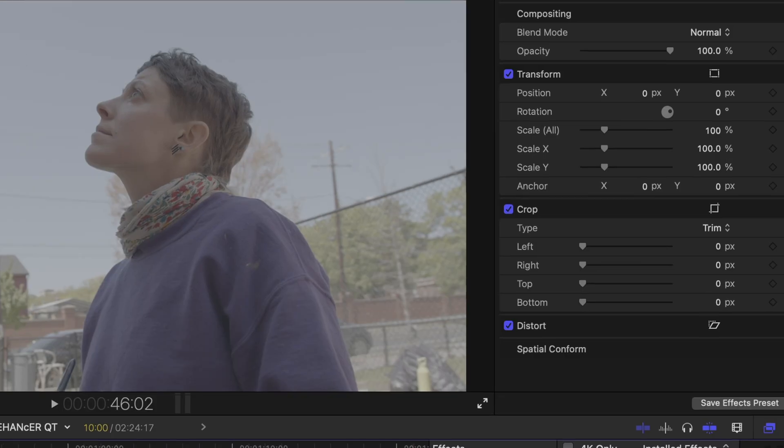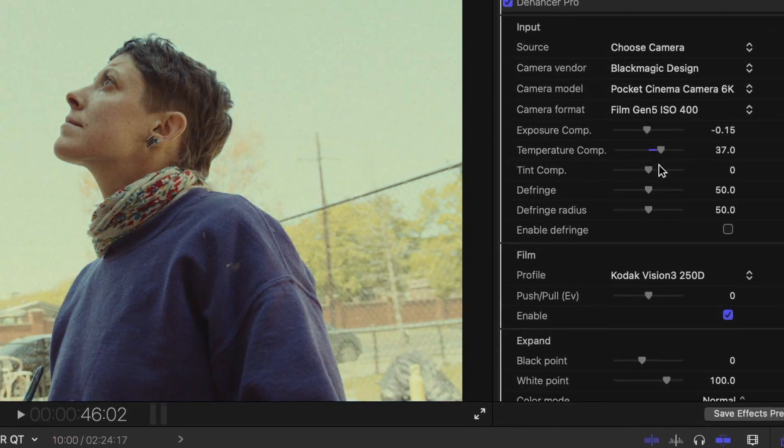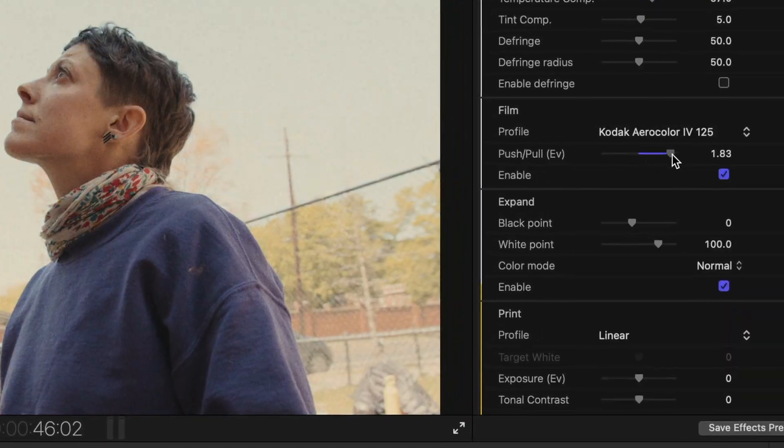Hi, how y'all doing? Nick Bringle here. Dehancer is now available in Final Cut Pro. The most powerful film emulation plugin ever created by human beings is here — the beta version.